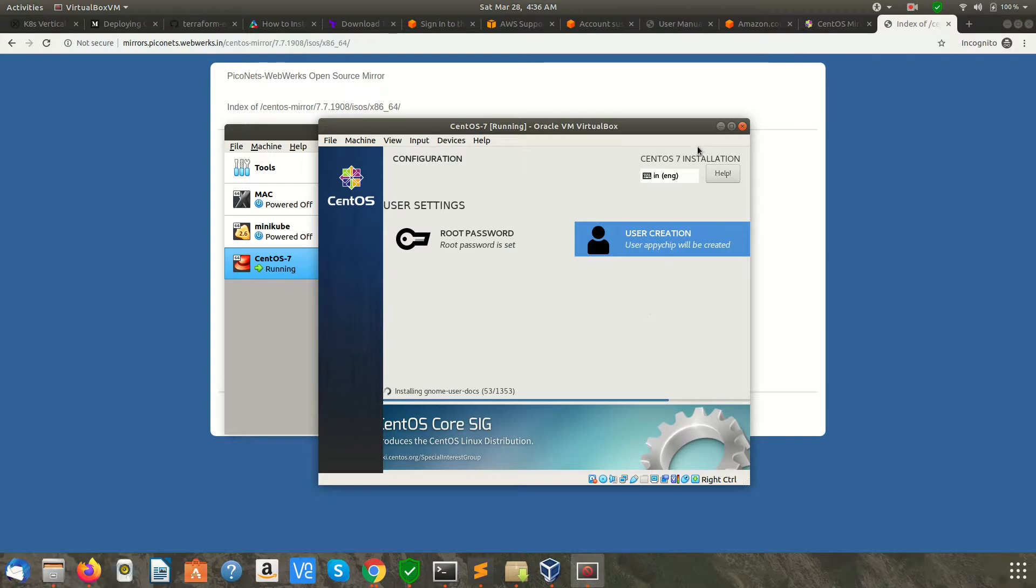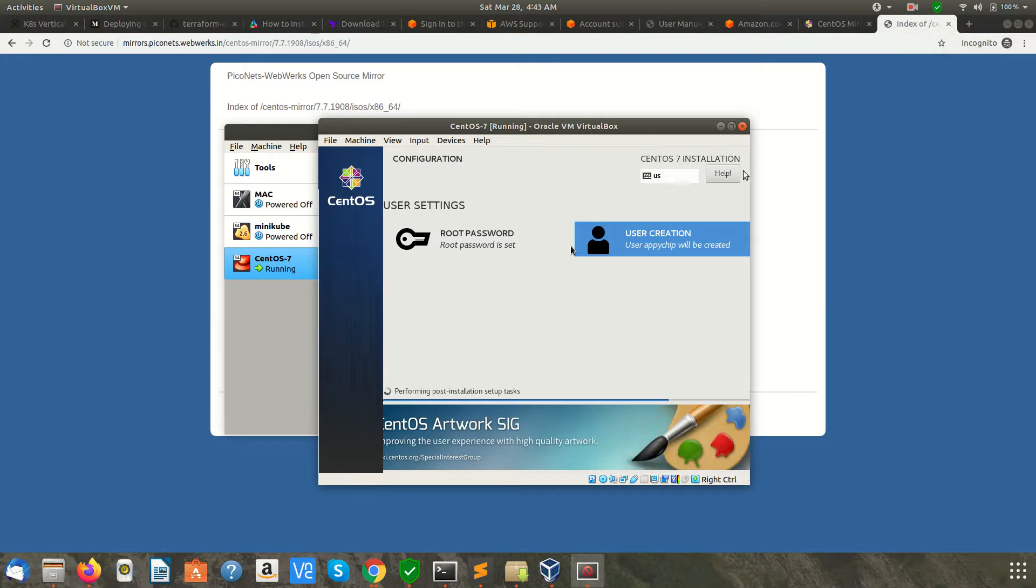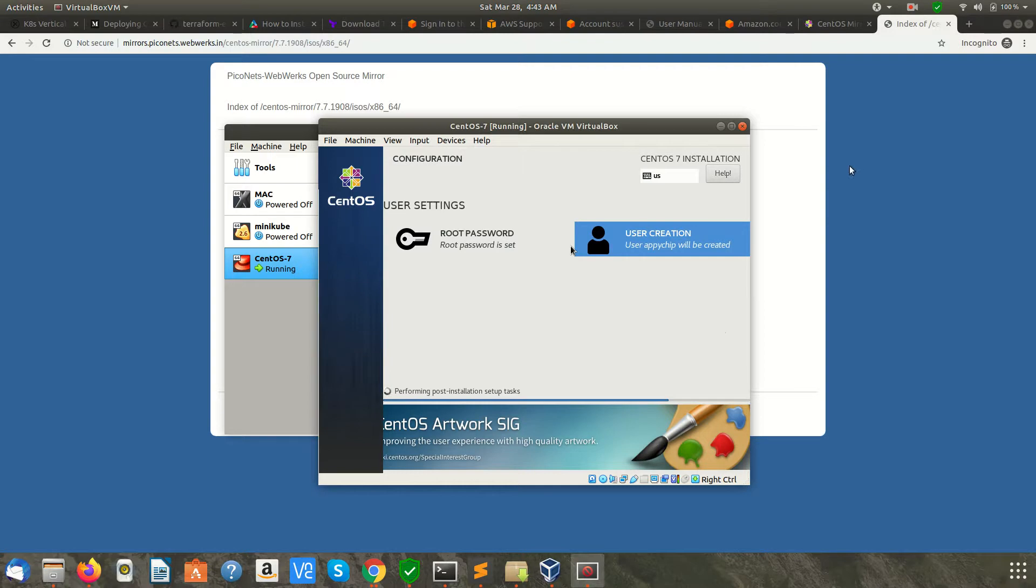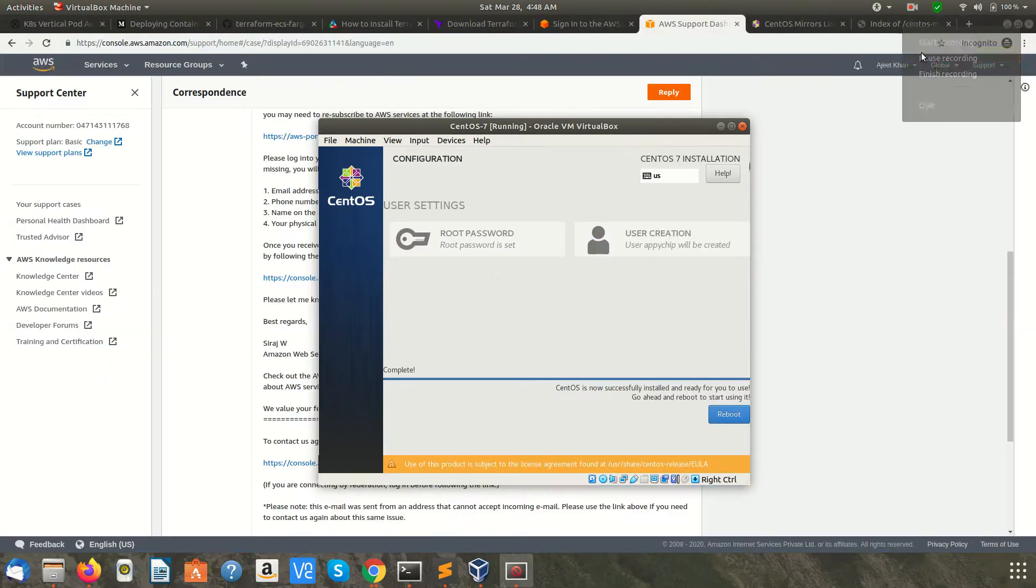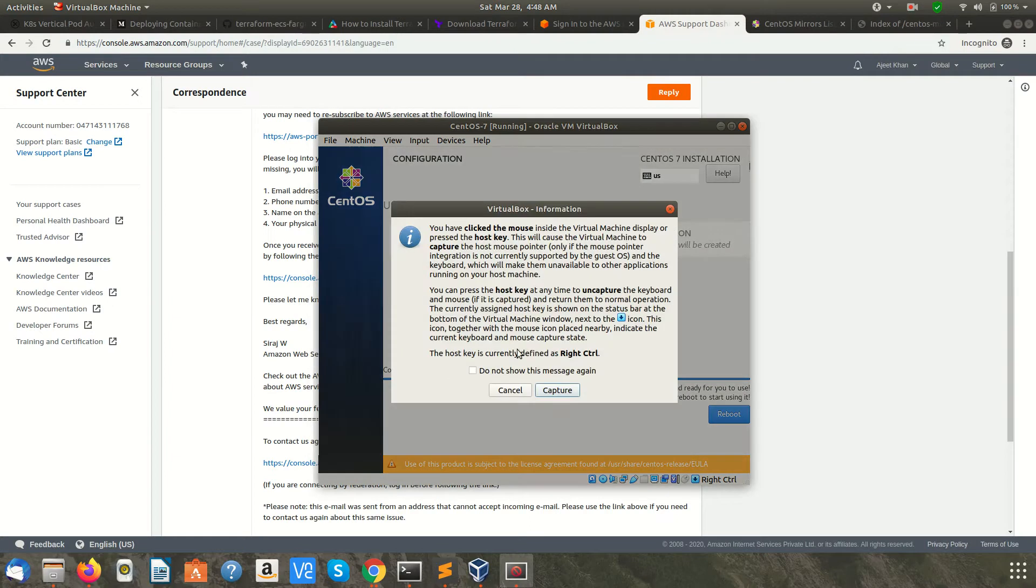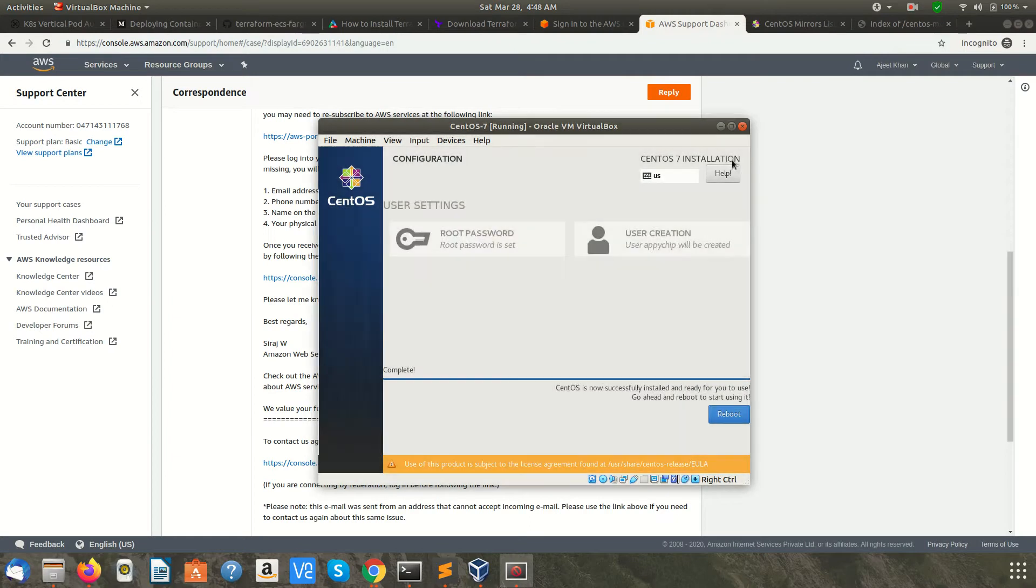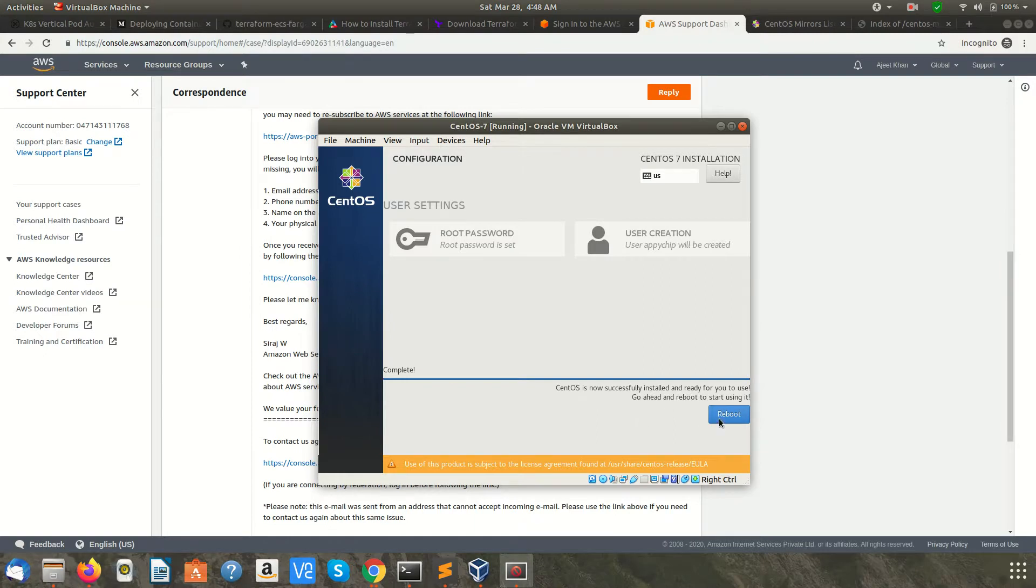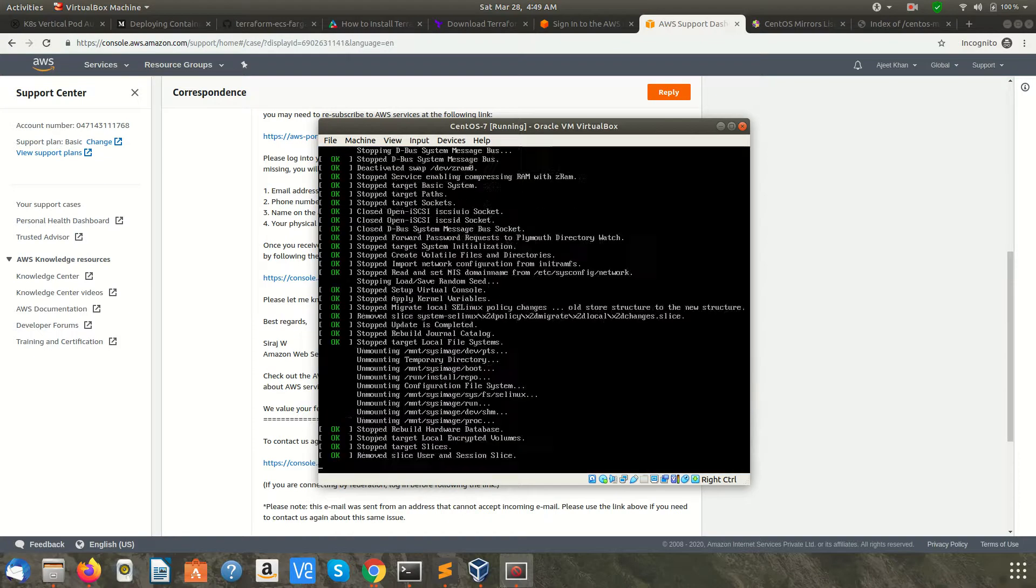It's going to take some time installing the required things. Meanwhile, I'll pause the video and resume once it's done. As you can see, the setup is done, but it is performing post-installation setup tasks, which will also take some time. The post-setup installation is now completed. What we need to do is reboot. I'm clicking on Reboot.